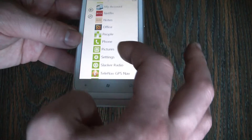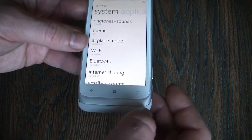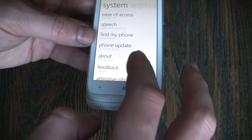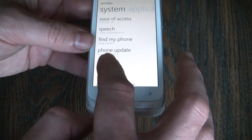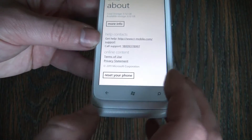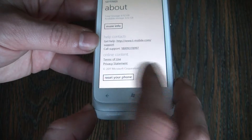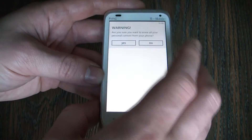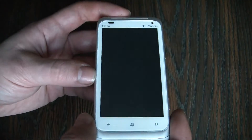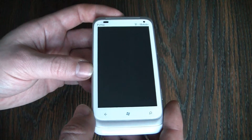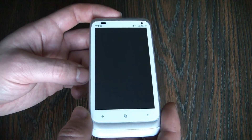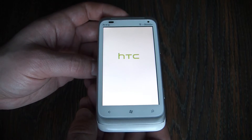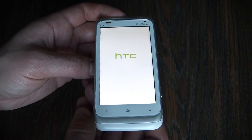Go to settings. About HTC Radar 4G. Reset your phone. Yes. Yes. Yes.